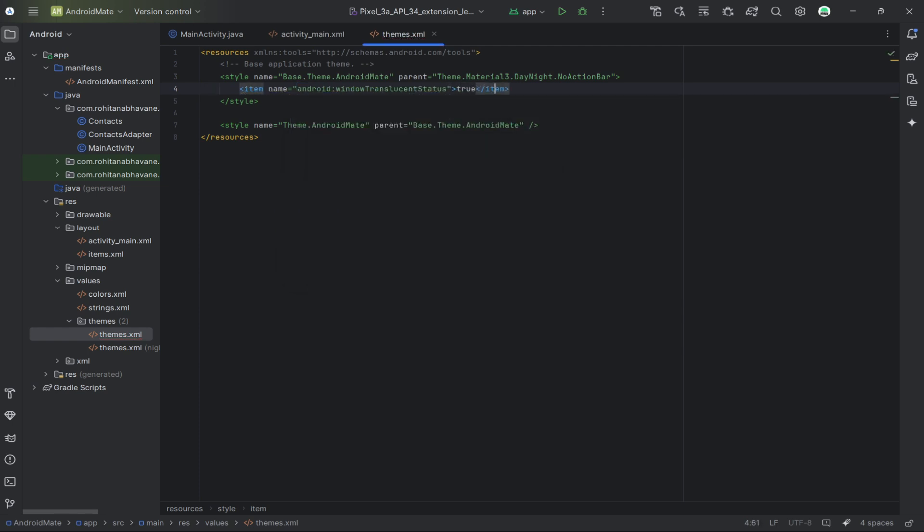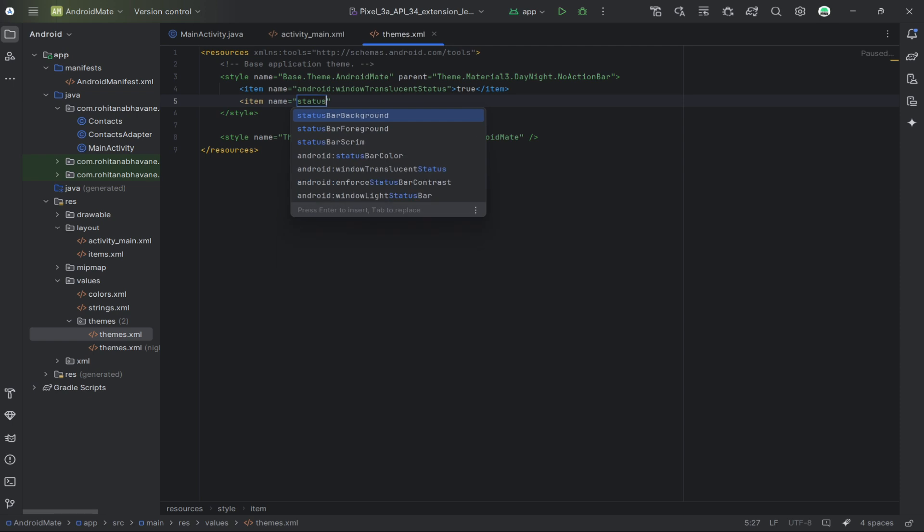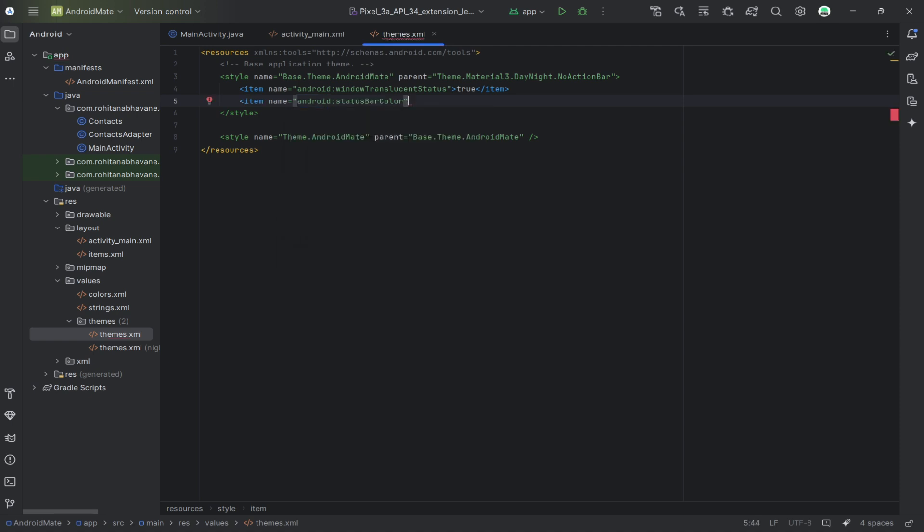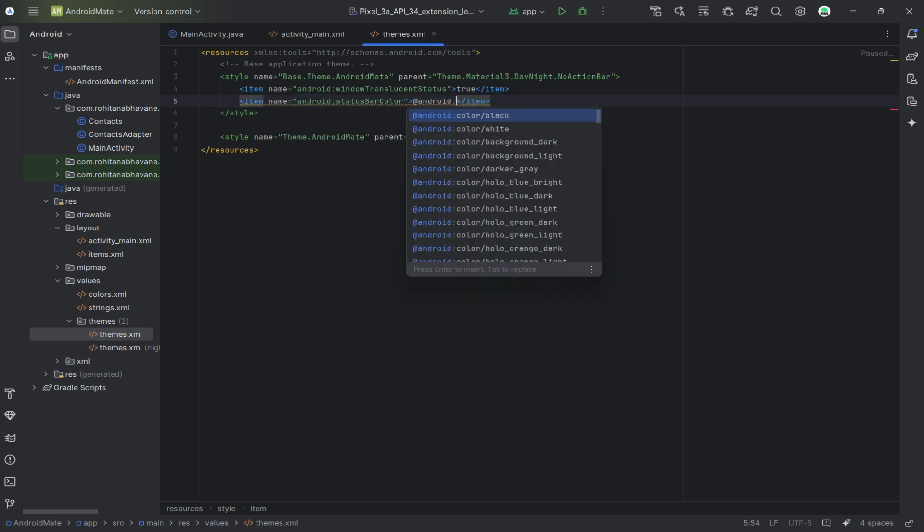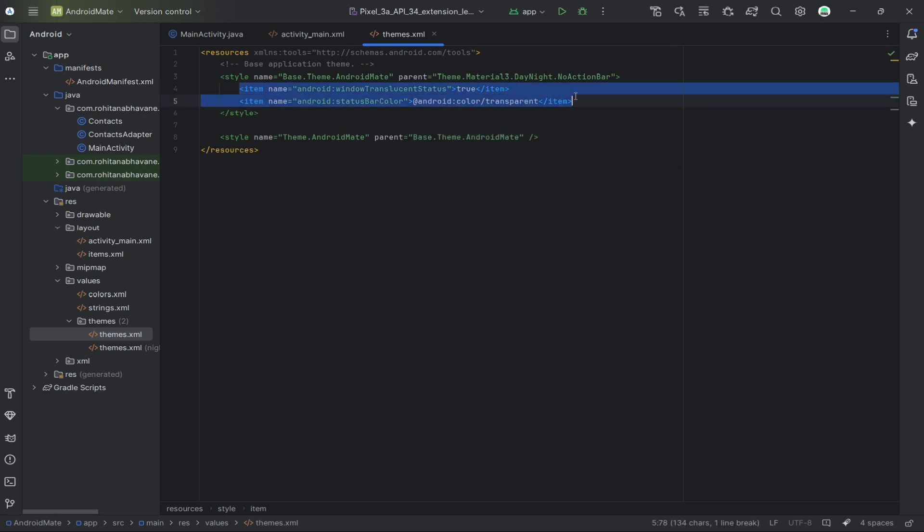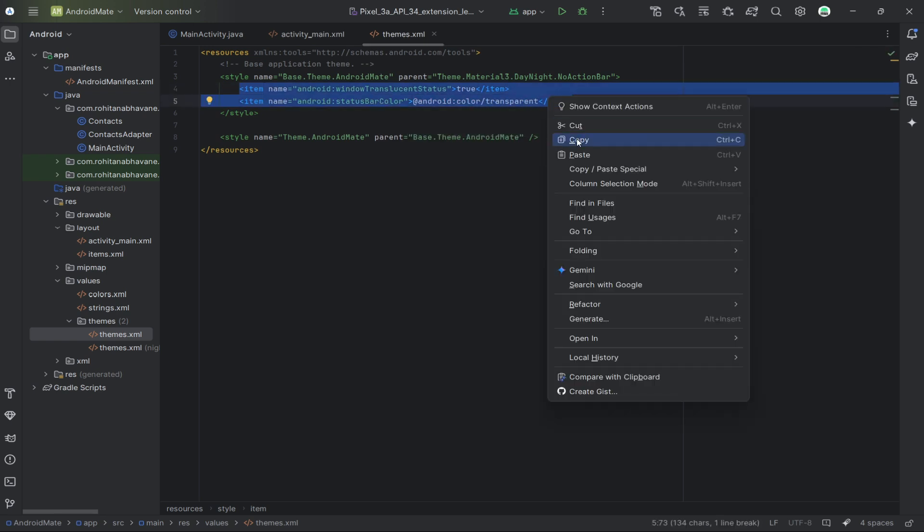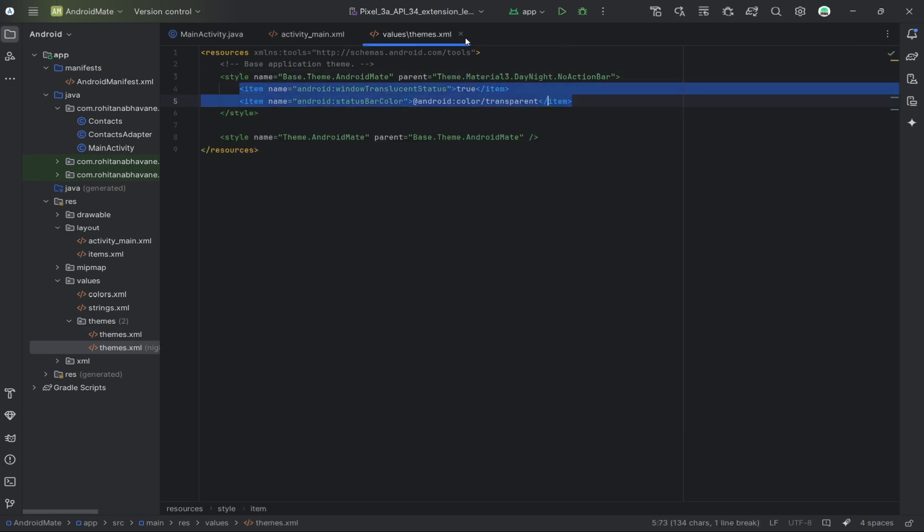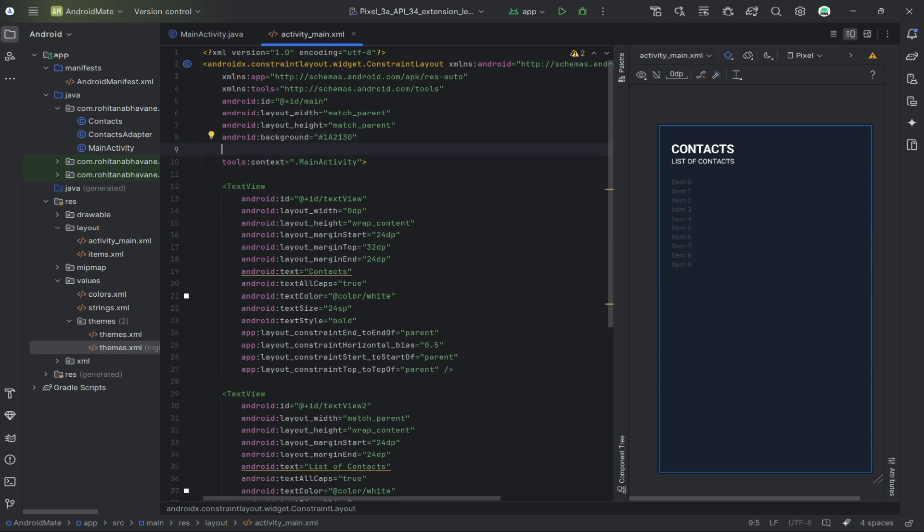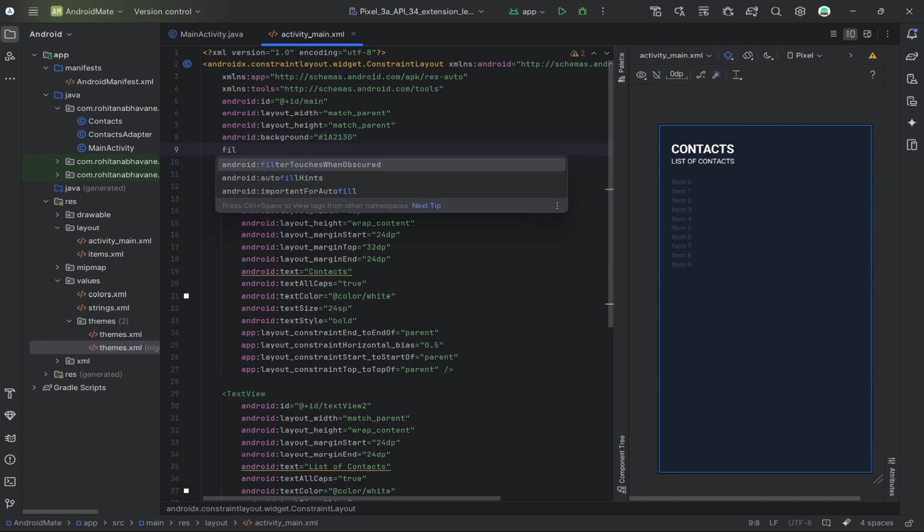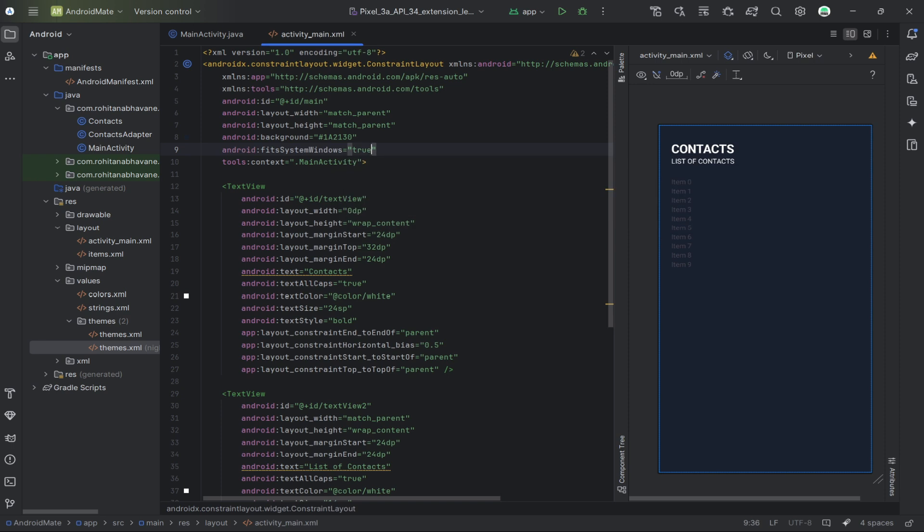Now let's make sure our layout goes behind the status bar by updating the activity_main.xml file. Go to res/layout/activity_main.xml and ensure that your root layout uses the fit system windows attribute.